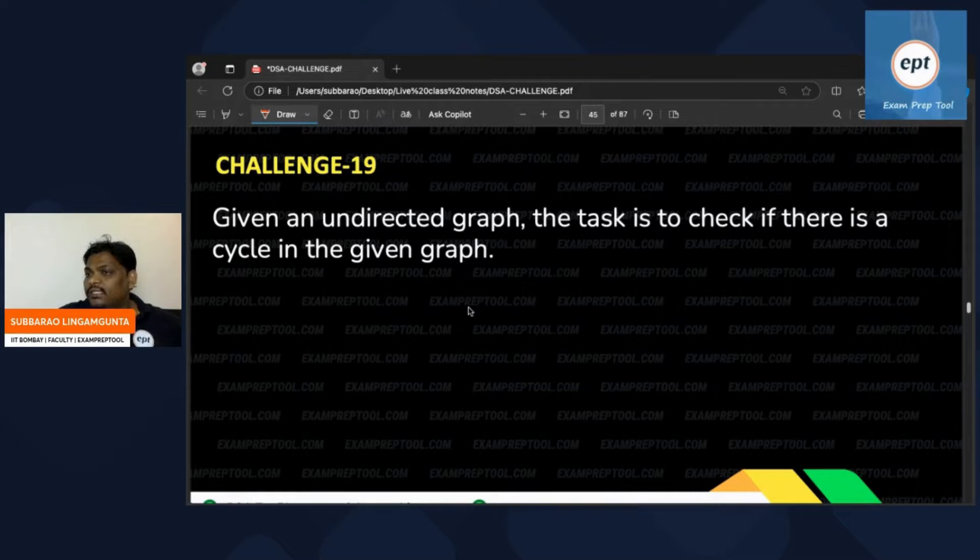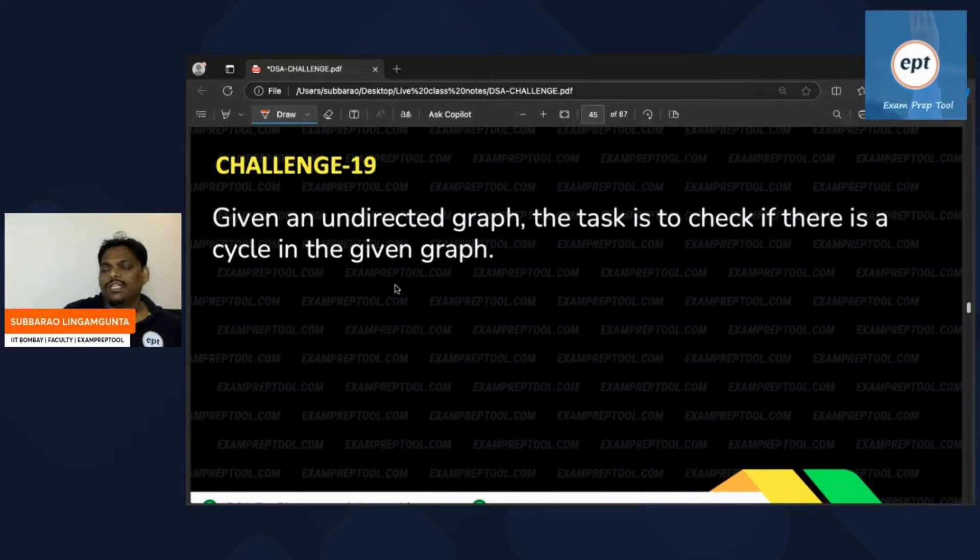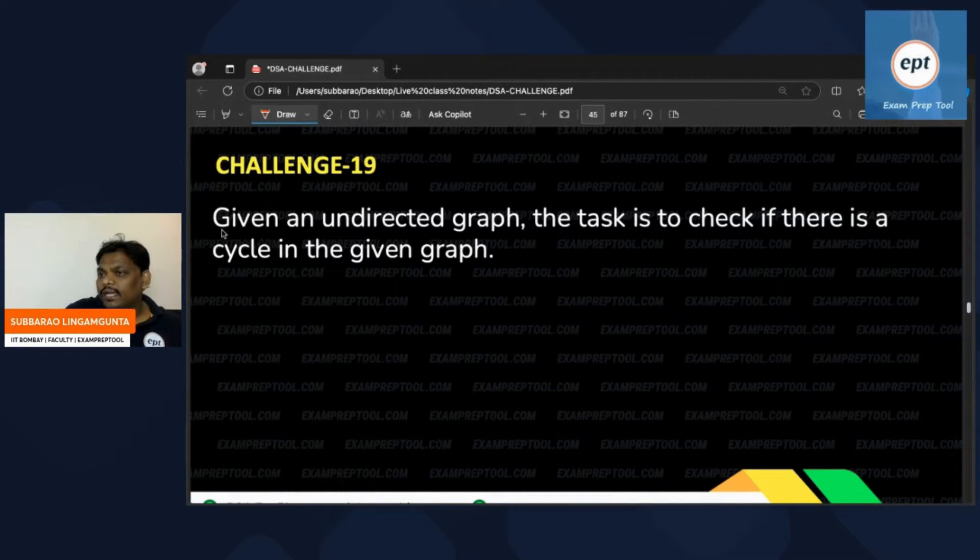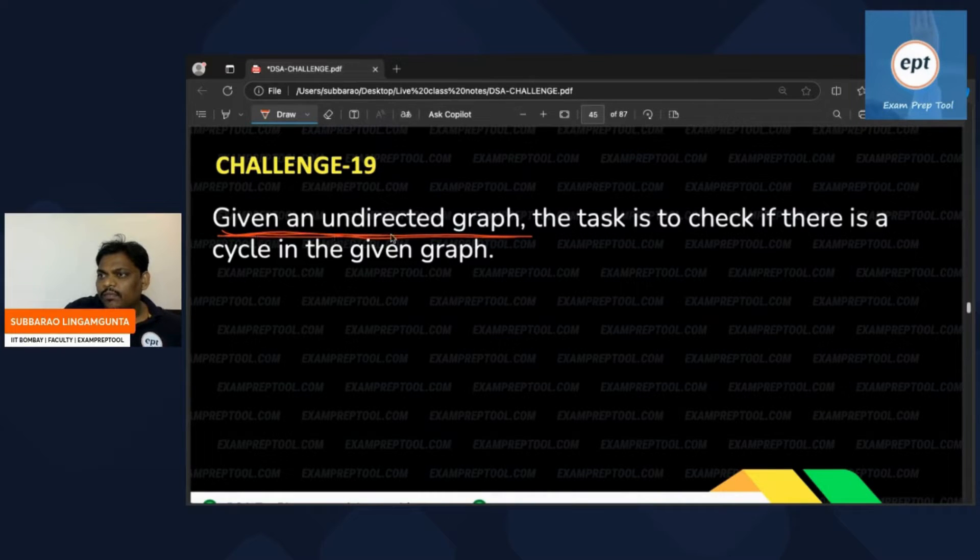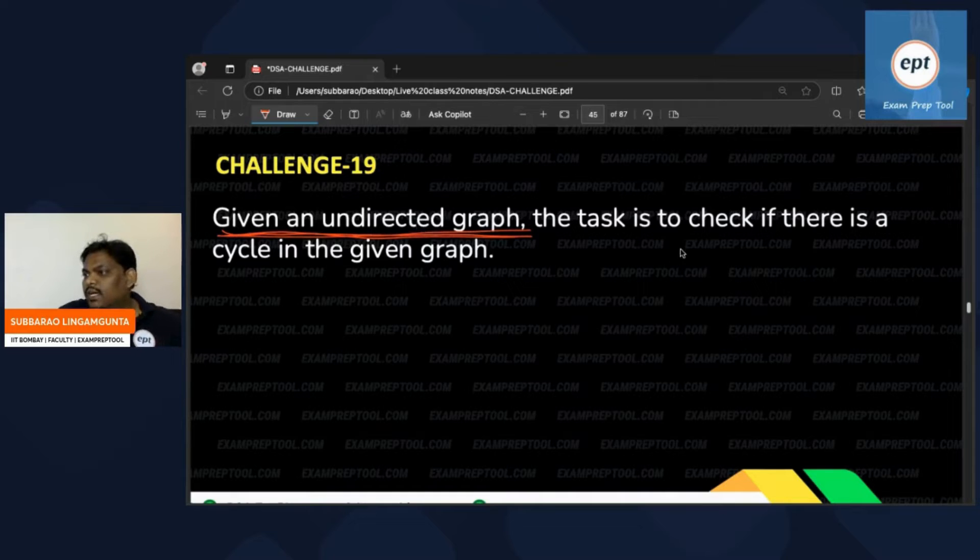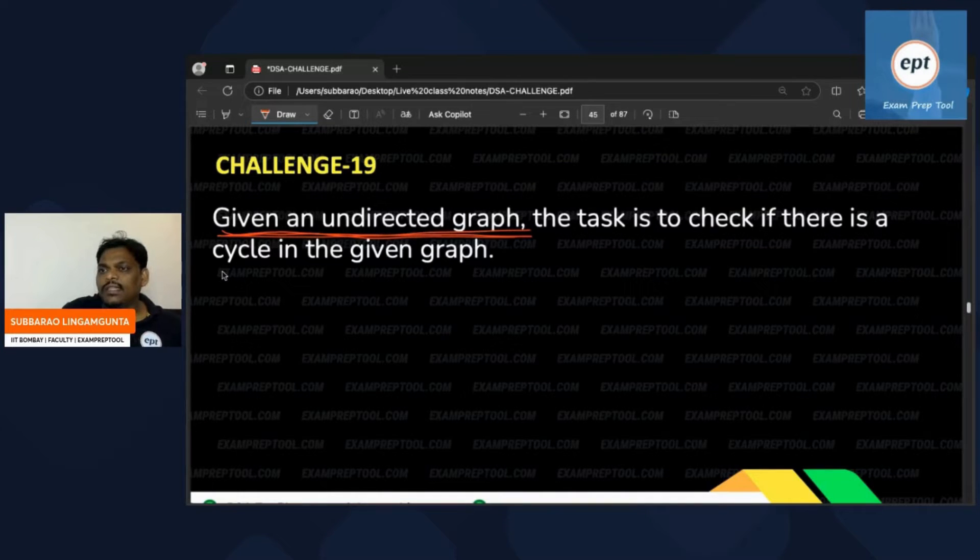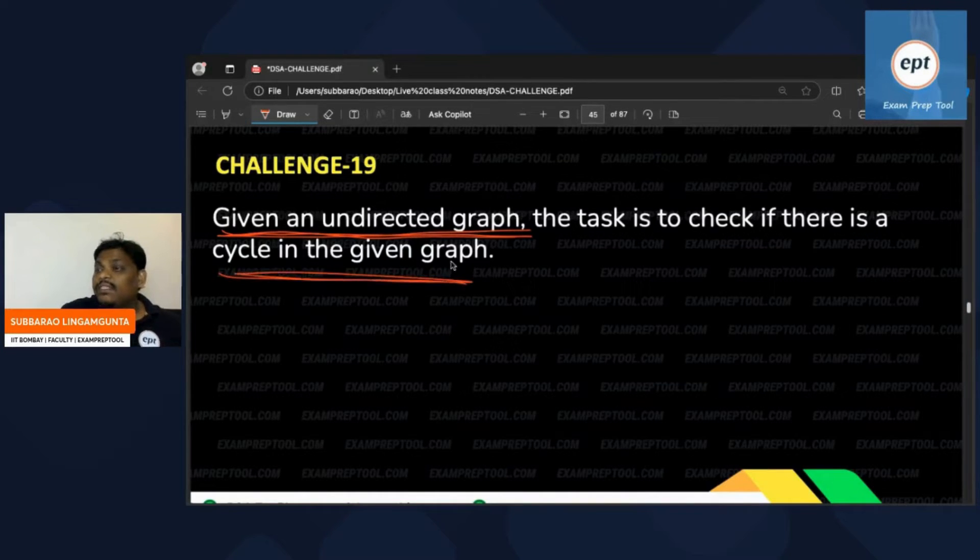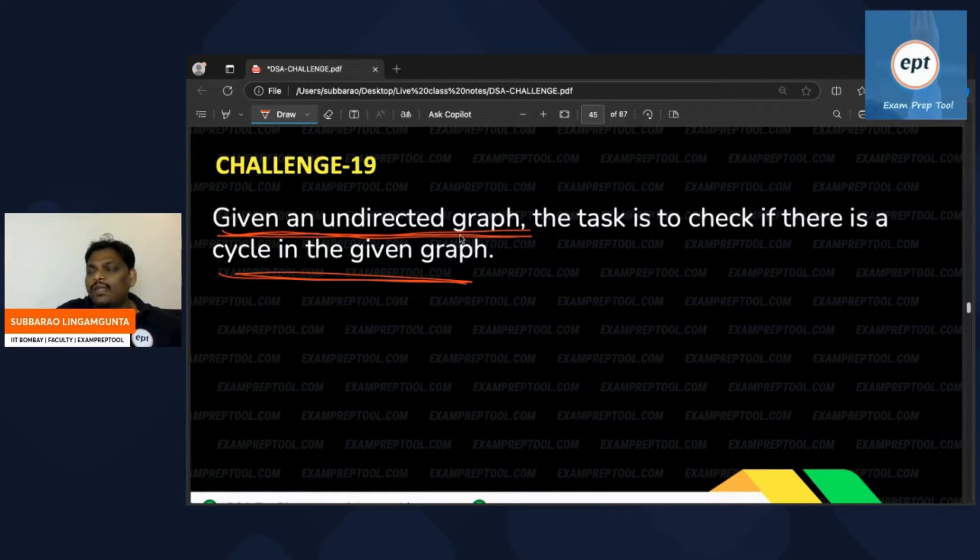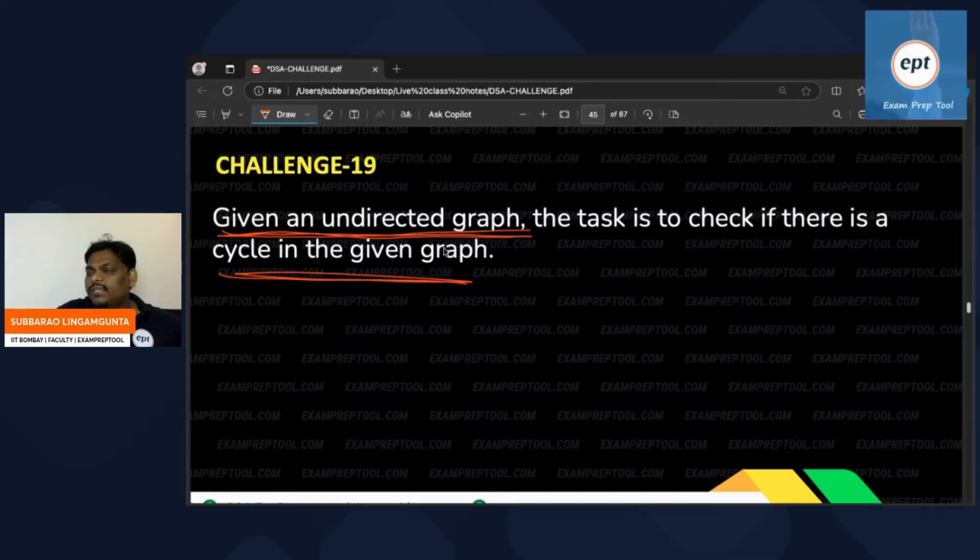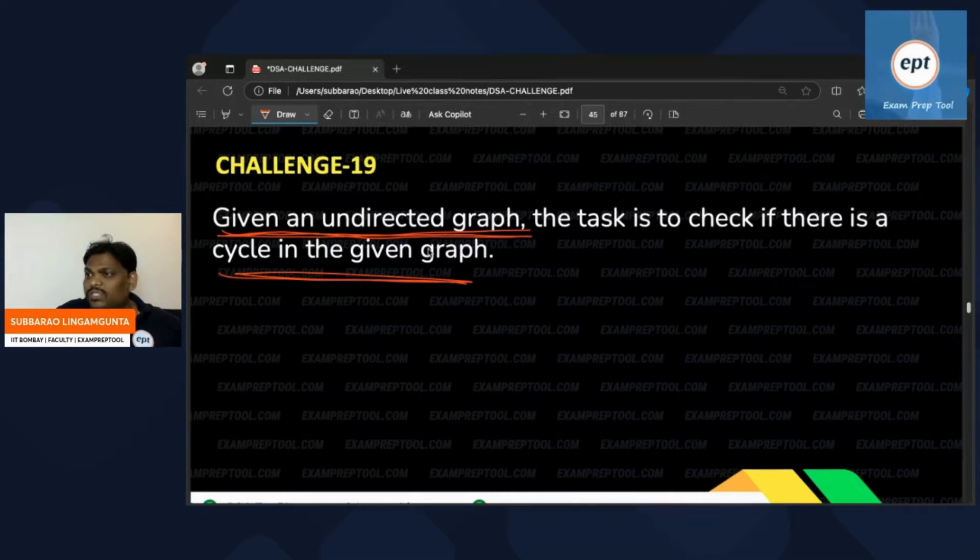The challenge is: given an undirected graph, the task is to check if there is a cycle in the given graph. Previously it was a directed graph, now it is an undirected graph. How to check if the cycle exists or not?